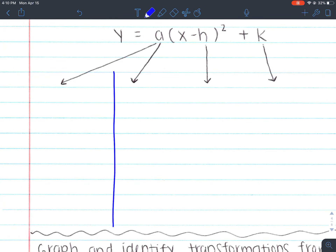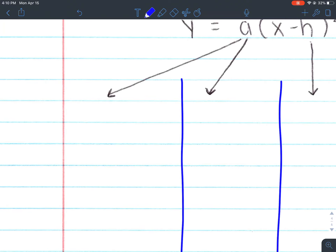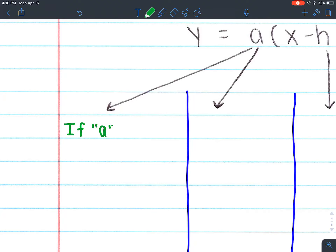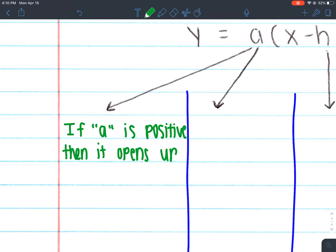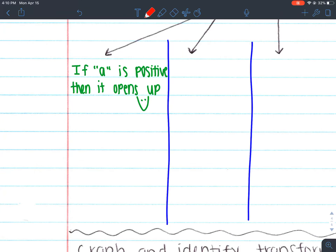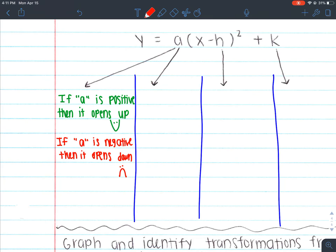I'm going to split this into four sections. The first one — we're going to talk about the A value. If A is positive, then it opens up. Remember we had that little smiley face where it opens up? Because it's positive, it's happy. If A is negative, then it opens down, which is like a sad face. So we have two parabolas — one's negative, one's positive.